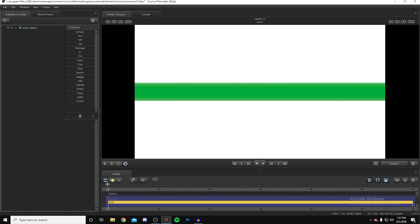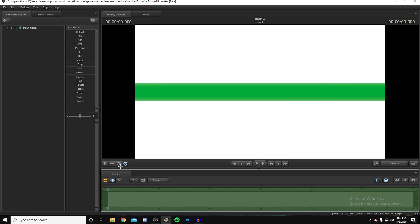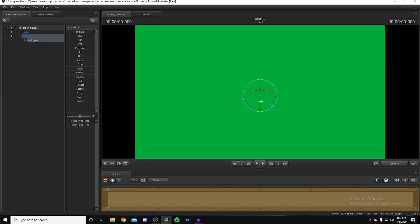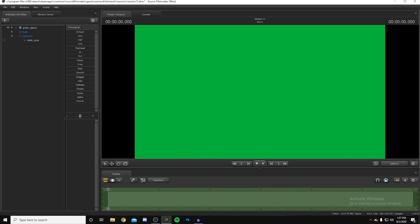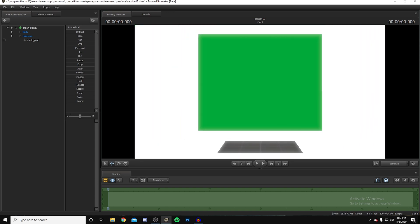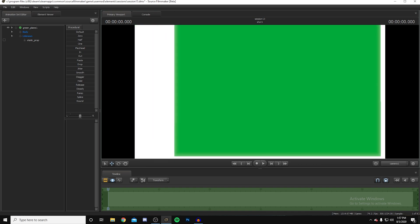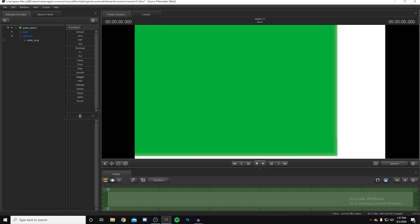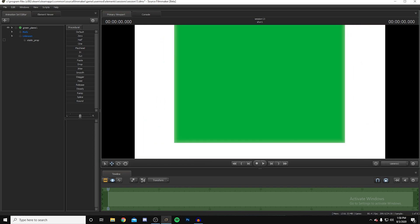To move the green plane, go down to the bottom, press the move tool to turn it blue, then press Ctrl and click the static prop. Now you can move it and try to align it in the middle. To navigate the scene: W moves forward, S moves back, A moves left, D moves right.